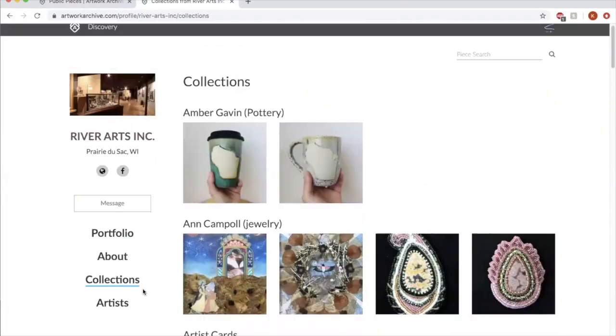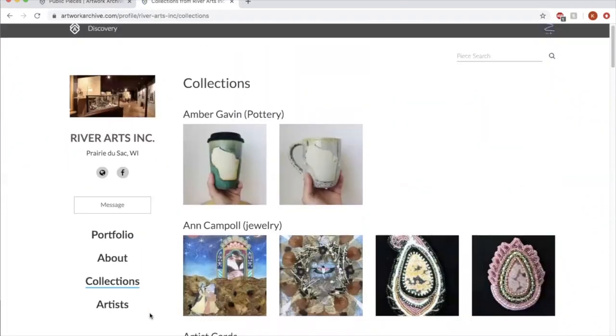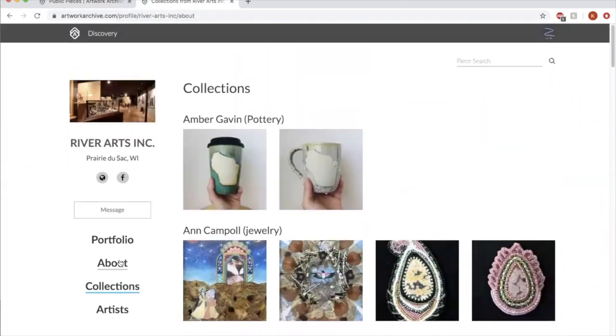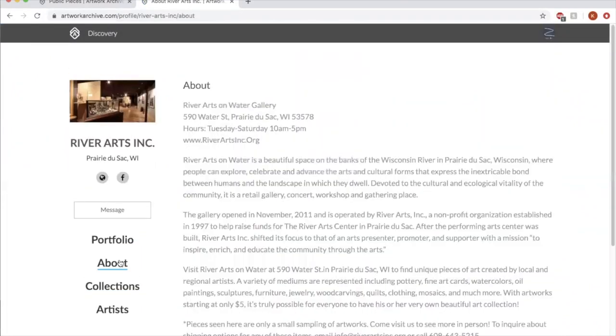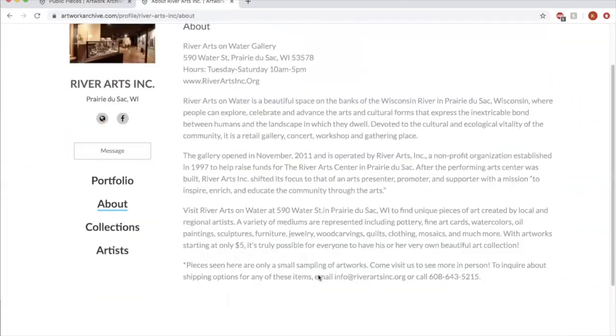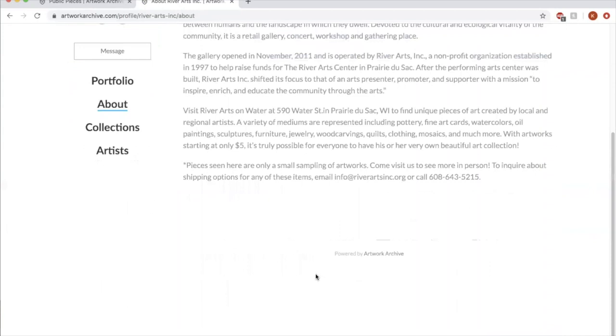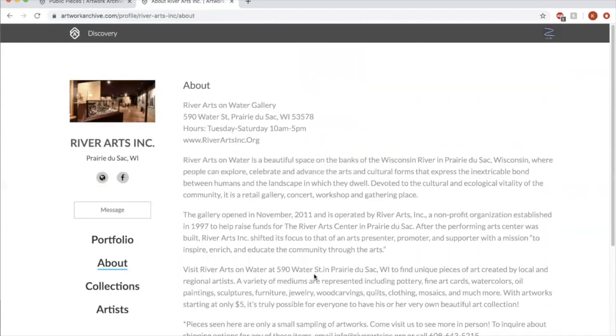Or they can click to learn more about us as a gallery. So a public page is also a really cool tool that you can use for artwork archive.